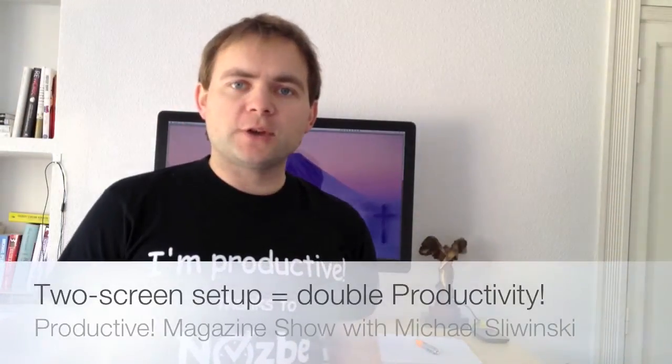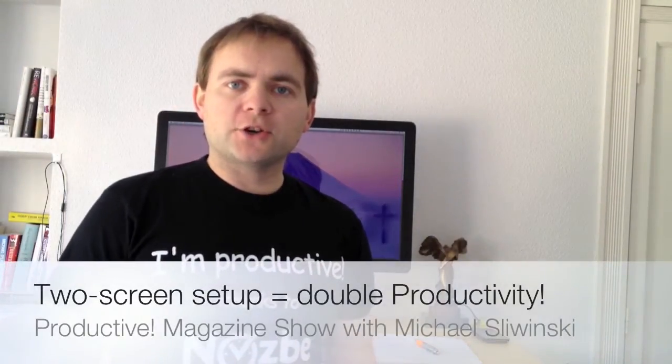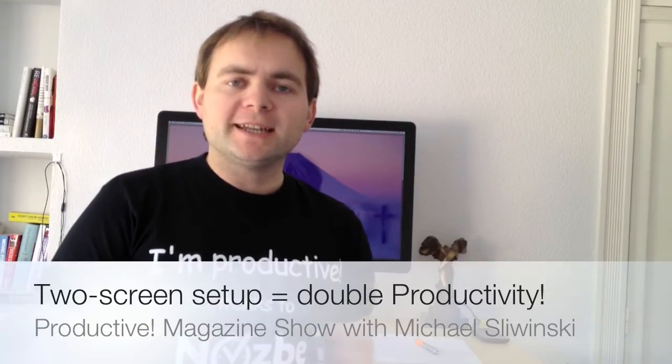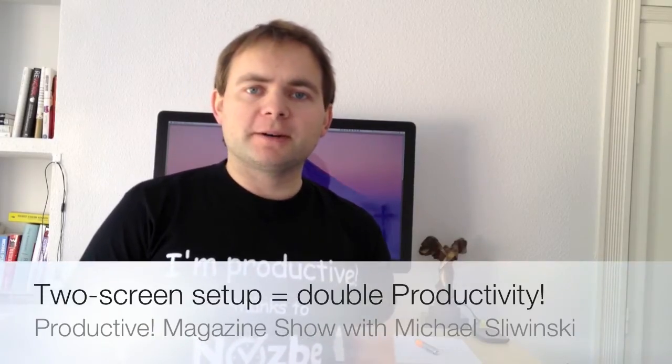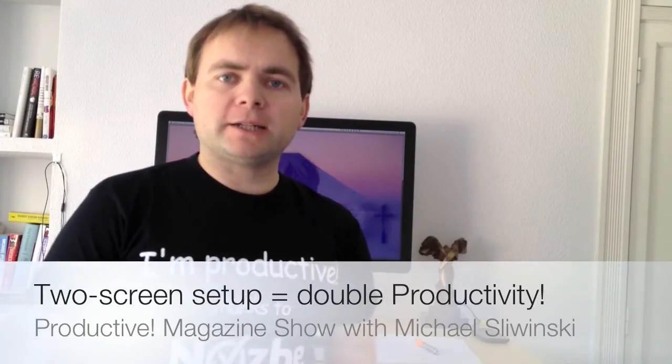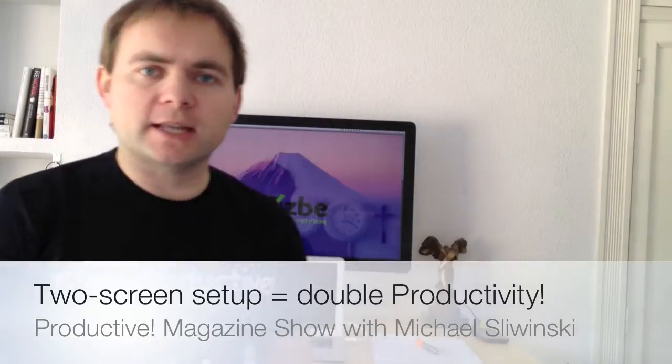Hello and welcome everyone to this new episode of Productive Show. My name is Michael, I'm your host, and today we'll talk about multi-monitor, multi-screen setup.